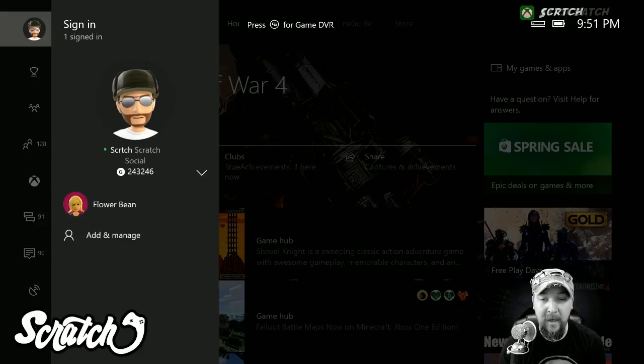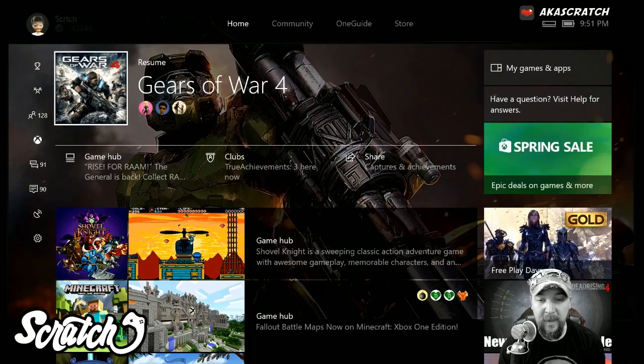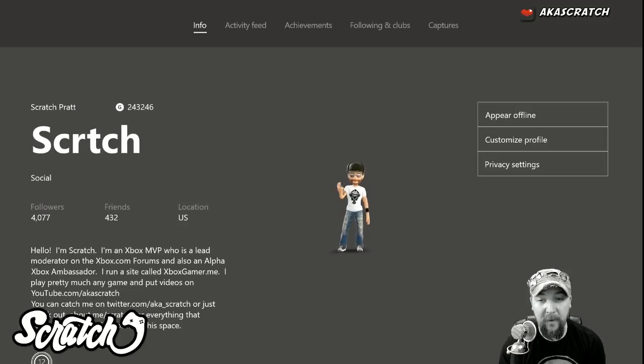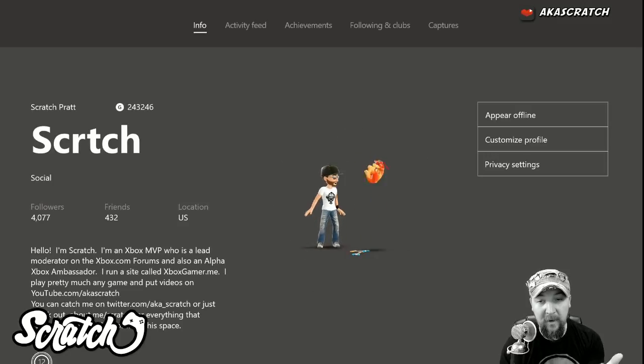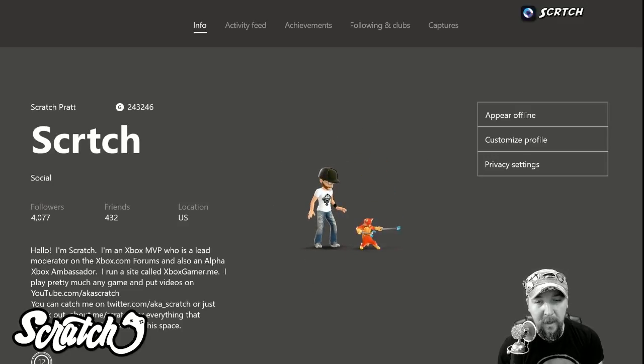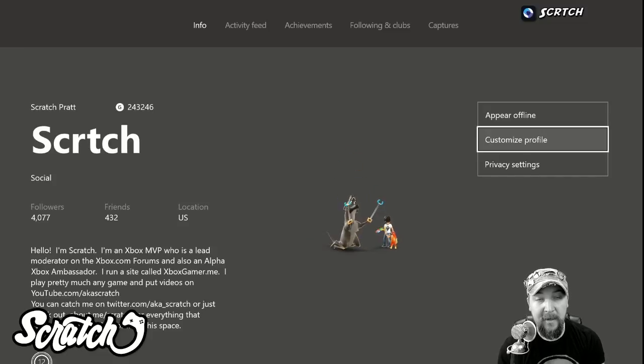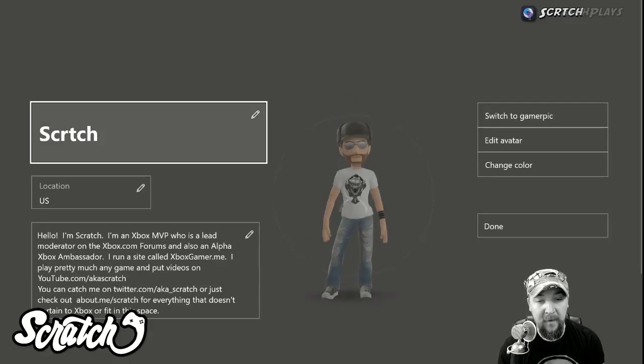Then you're just going to press A three times and that will bring you right here into your profile, and then we're going to go down here where it says customize profile.